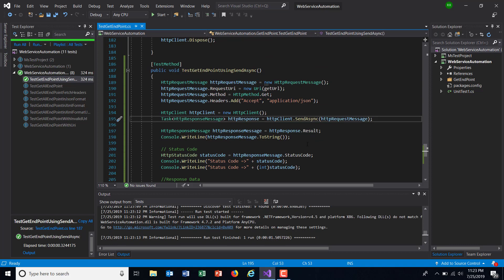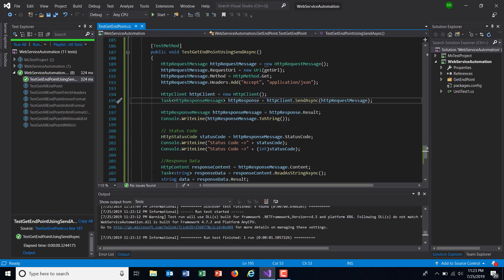So this is how you can use the SendAsync method to send a request to the application. That's all for this video, and thanks for watching.